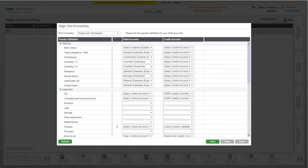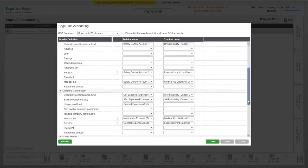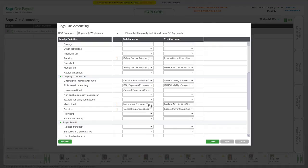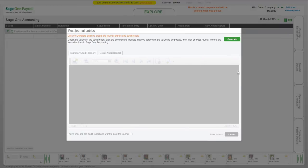If you receive a validation message saying not all definitions with values have been linked to a debit and credit account, the Account Linking screen will display. Definitions with values that are not linked to a debit and credit account are indicated with a red exclamation mark. Link these definitions, then click Save. Click on the Generate button again.